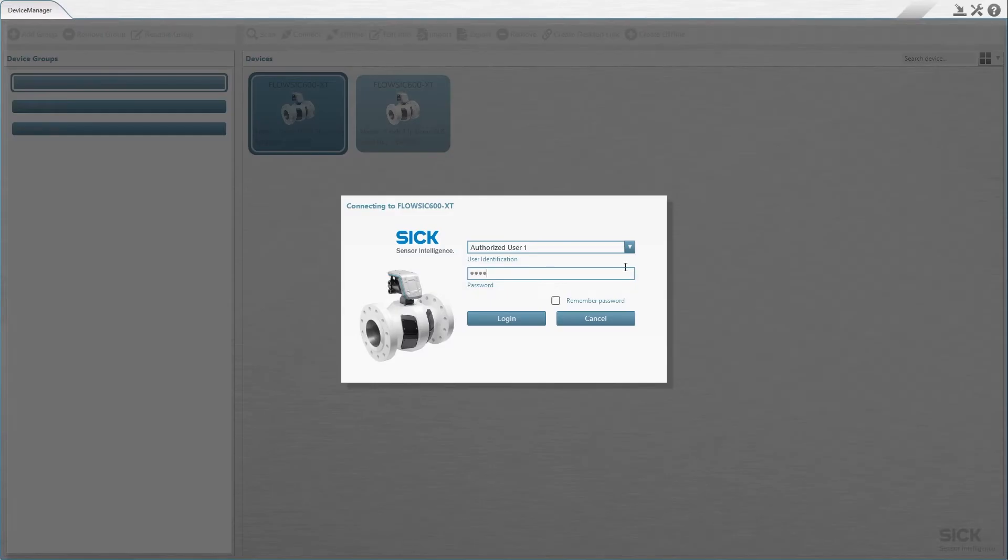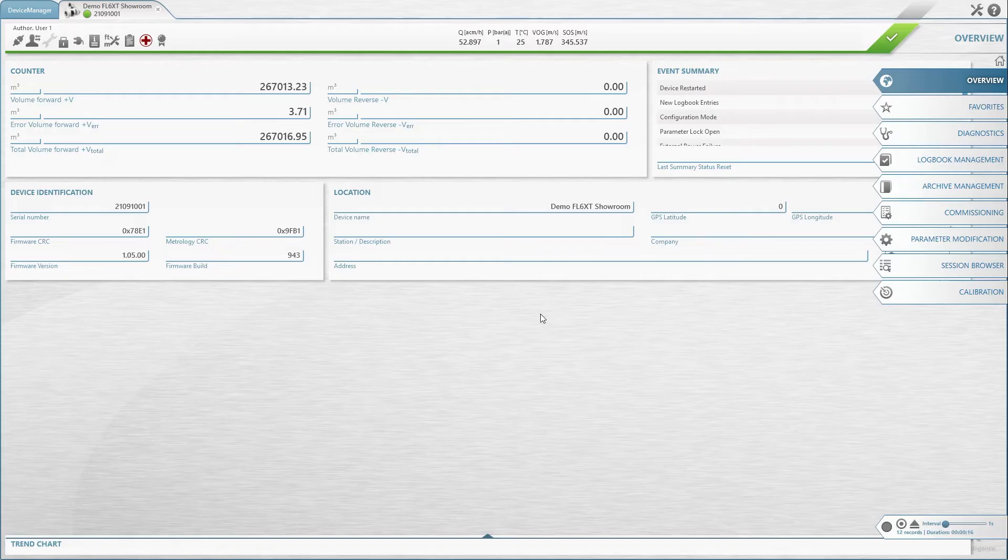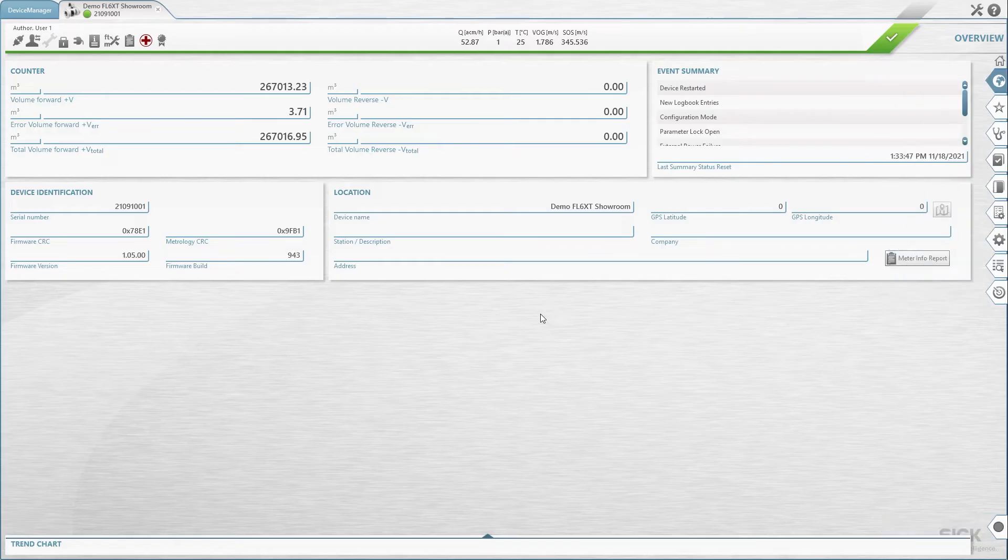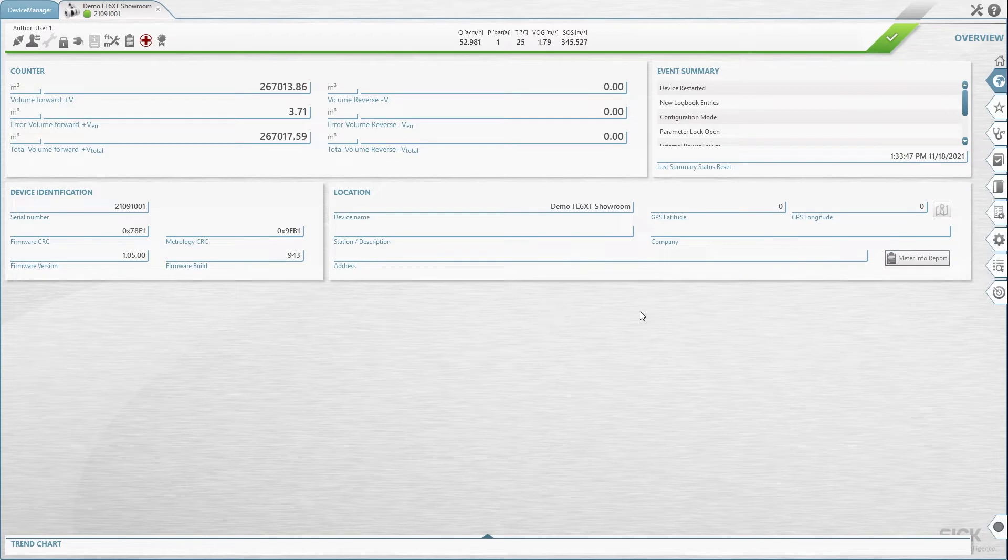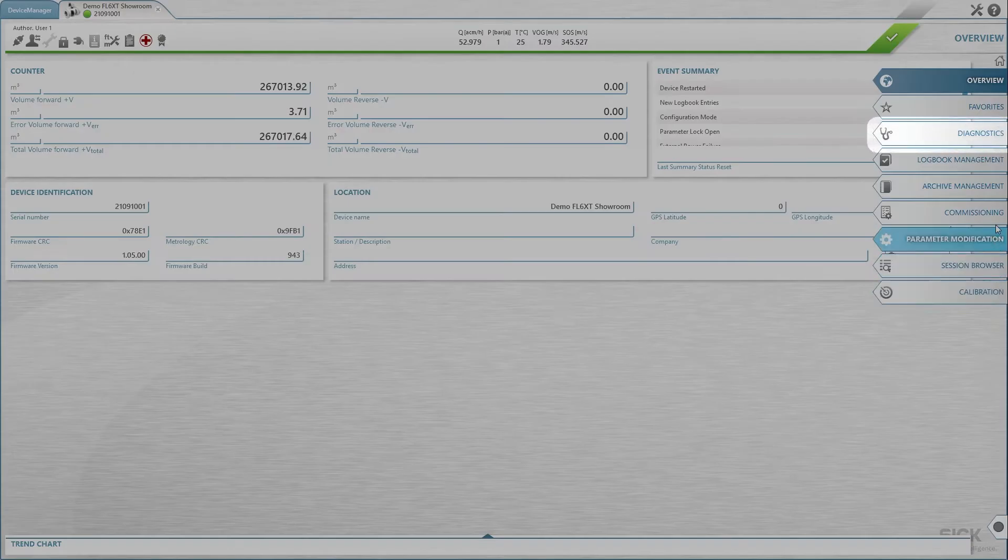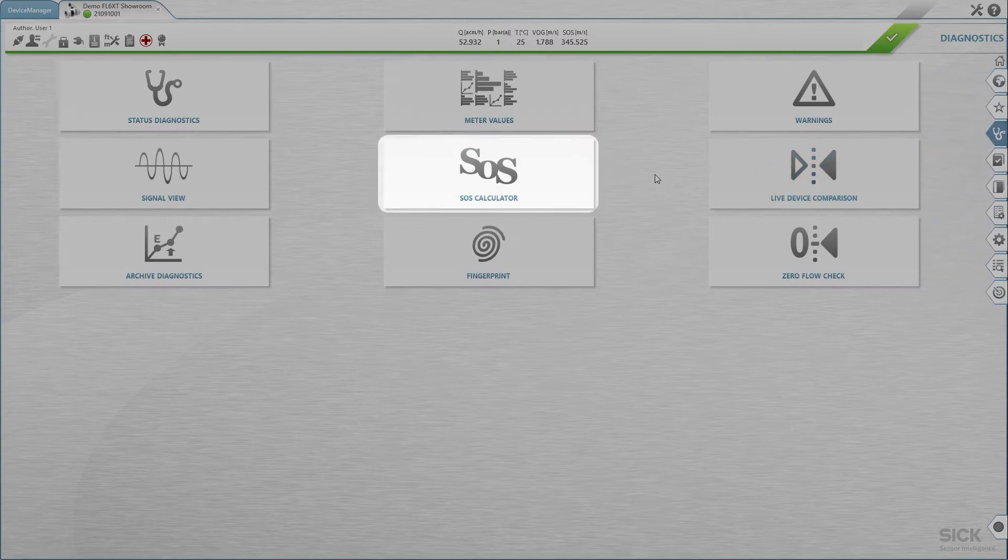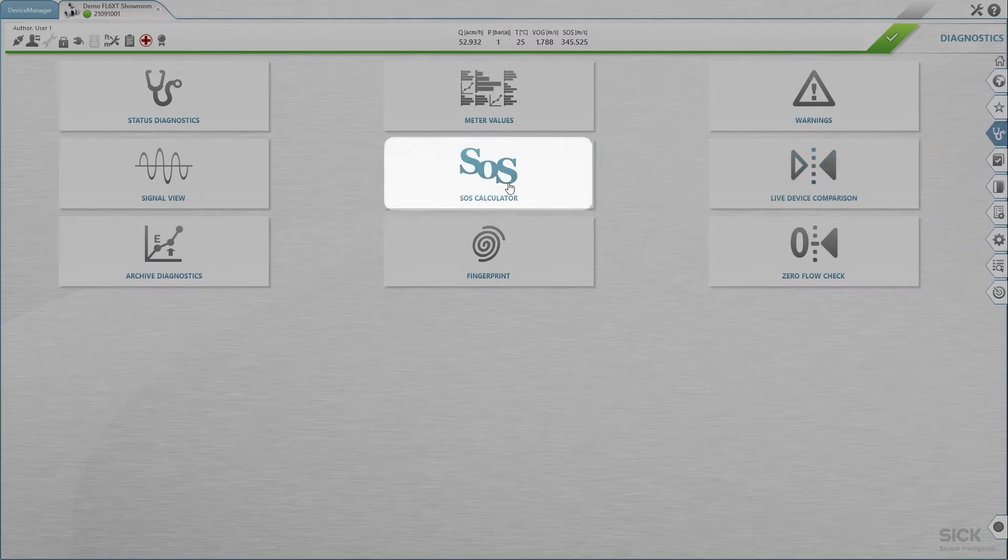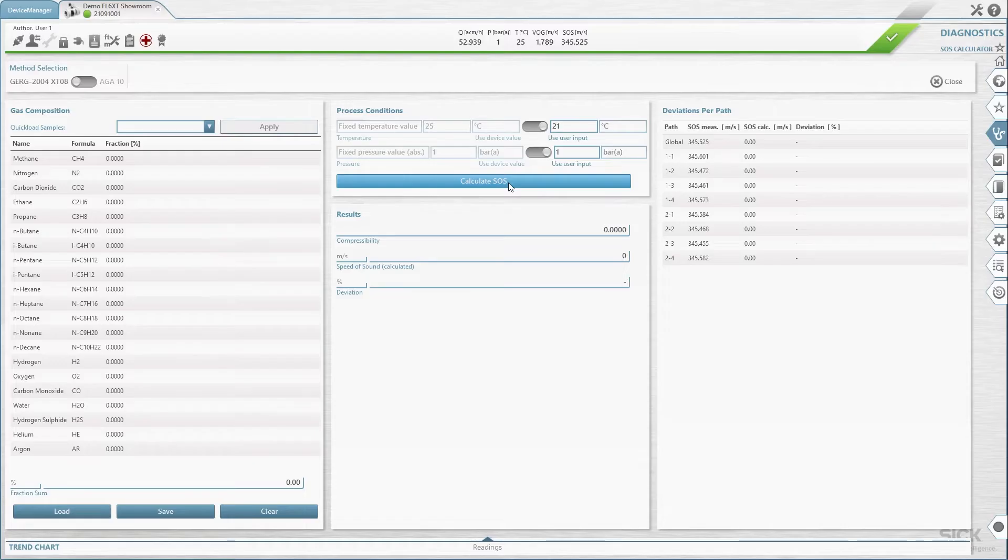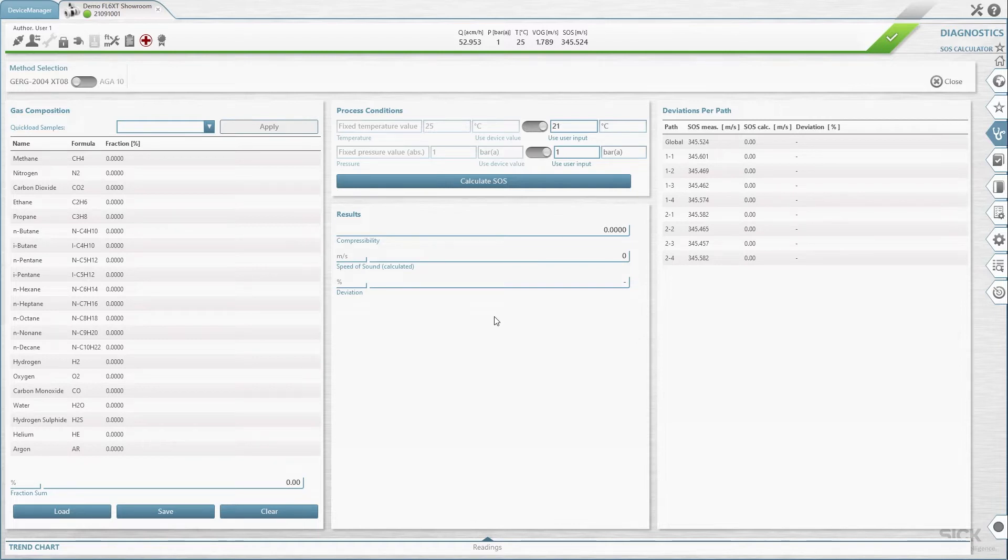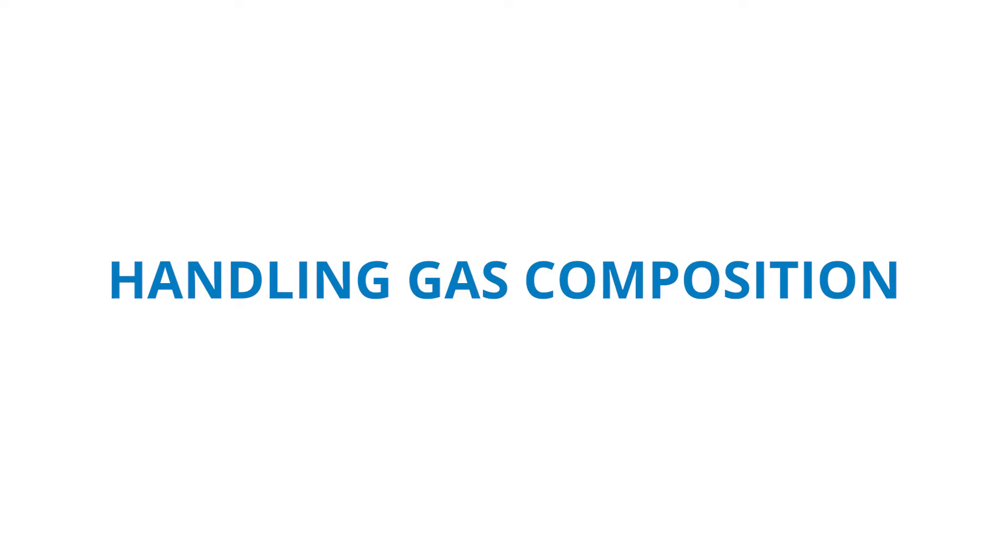Once you are connected to an online or offline device, you can find the SOS calculator in the navigation menu under Diagnosis. When you click the SOS calculator icon, the SOS calculator will start up with an empty configuration.